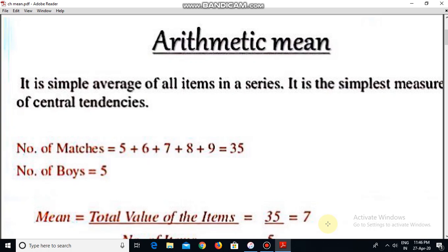If we say that we have only 5 numbers and we want to find the average, what will we do? We will divide by n. That is called the average of all the items in a series.